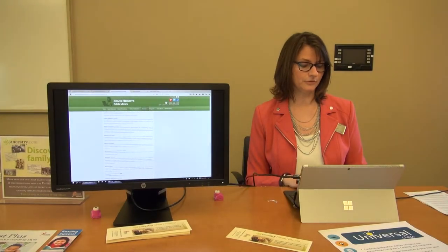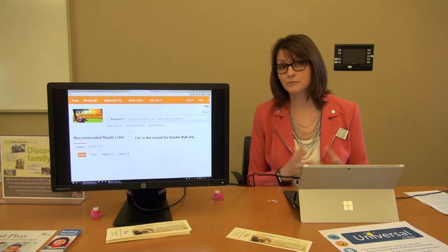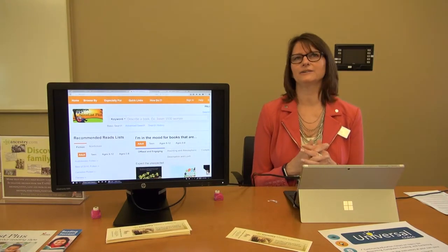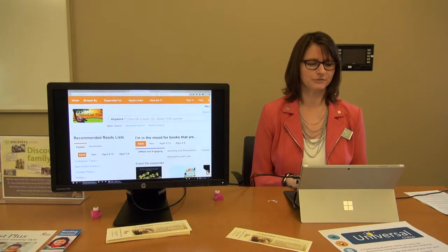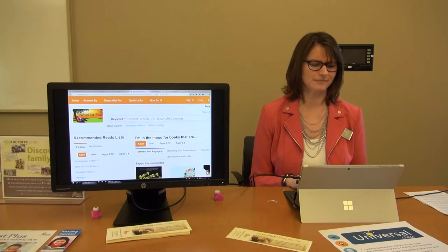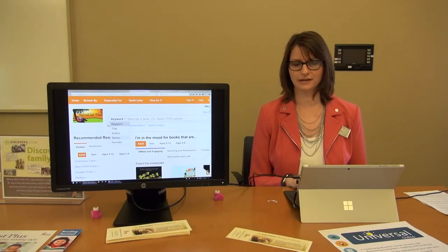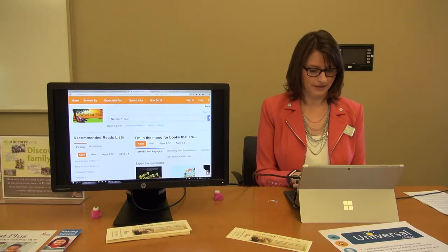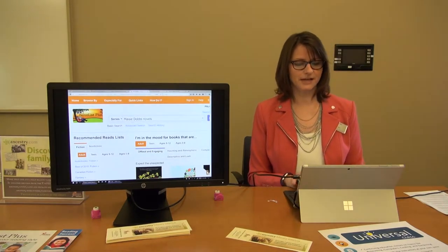NoveList is a great reading resource when you're looking for the next book to read. Or if you're talking to somebody like, 'I love this book, I can't remember the author, but the character — her name was Maisie something.' You can look up by author, title, or series, and just type in the name. And there it is — Maisie Dobbs Novels.